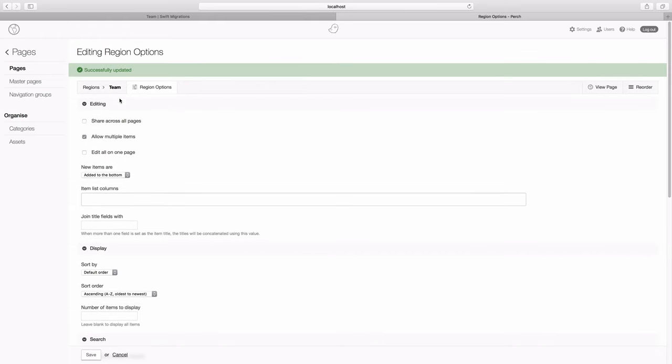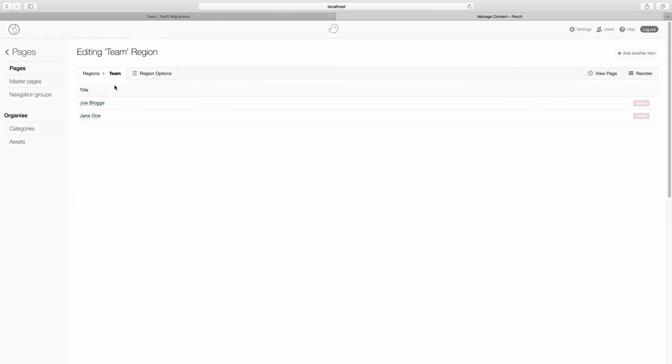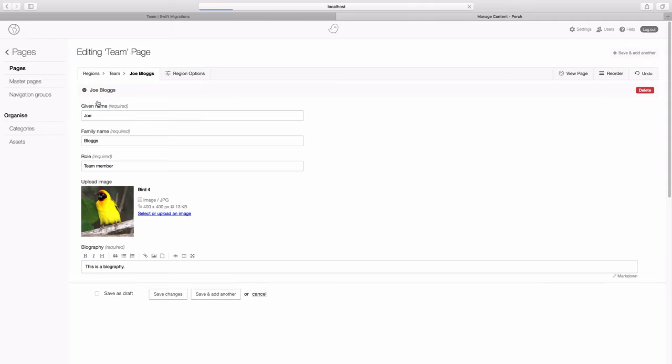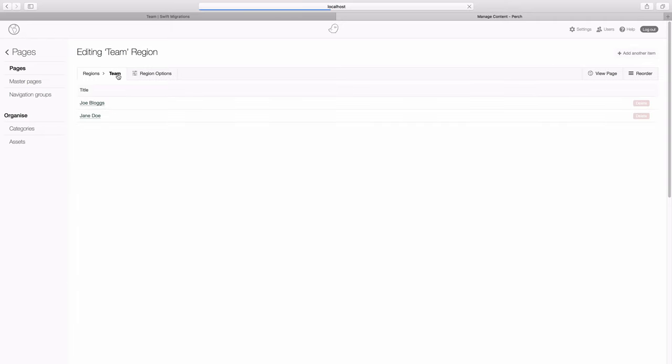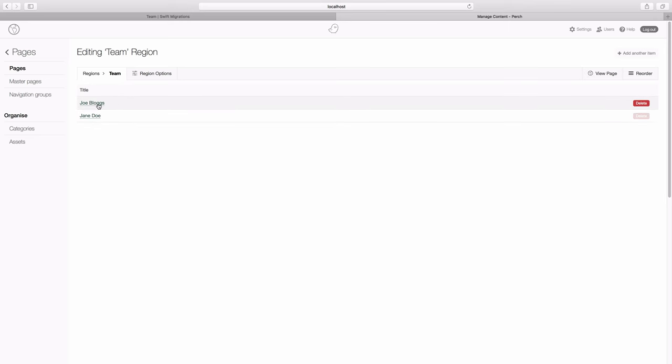And then if we go back to the team, you can see now that we've got this list detail editing. So we just edit one team member at a time. You can also see that we've got the name of the person as the item to link through. So you can see their name there.